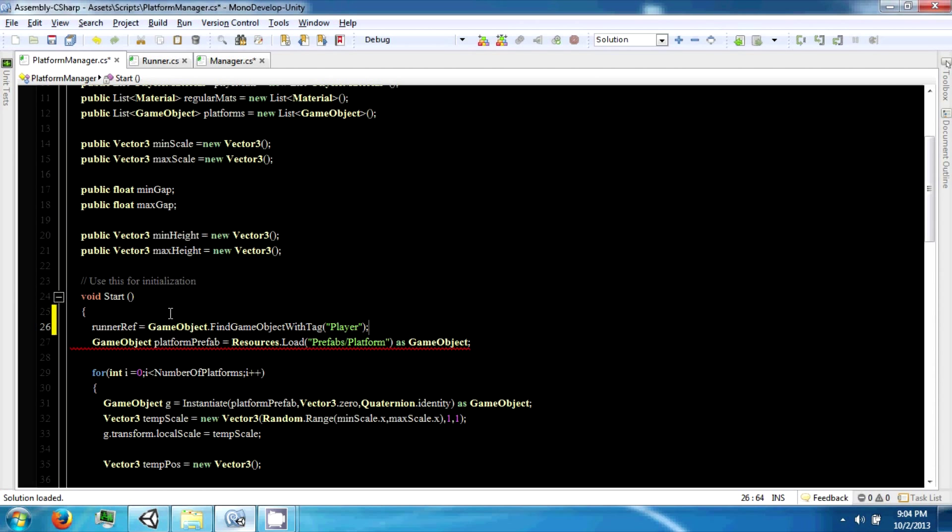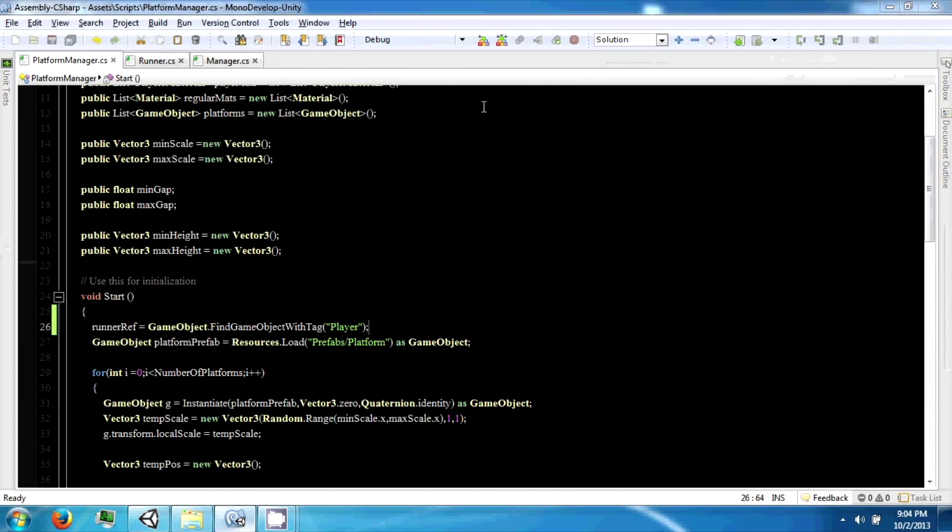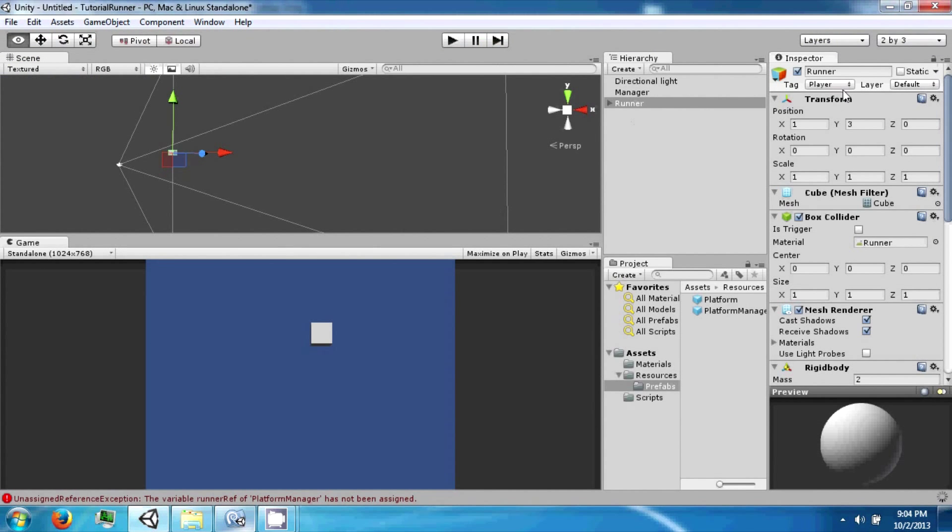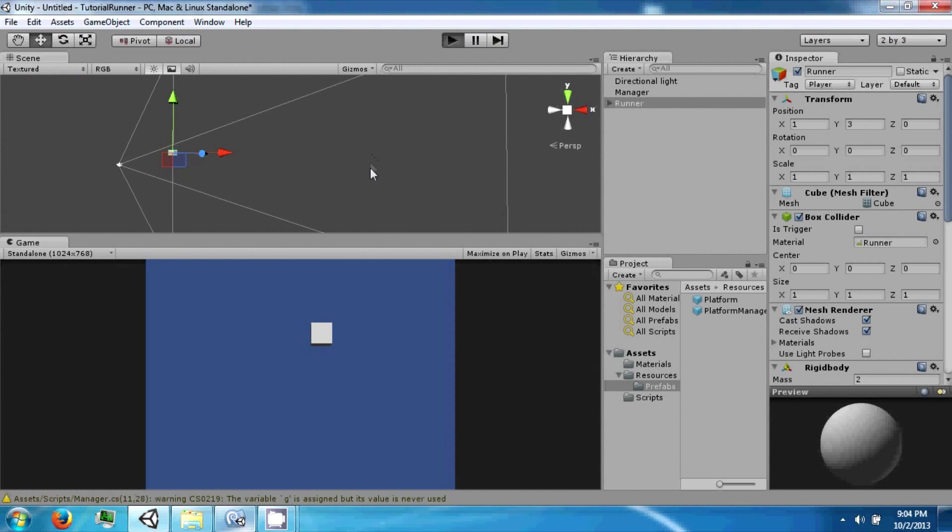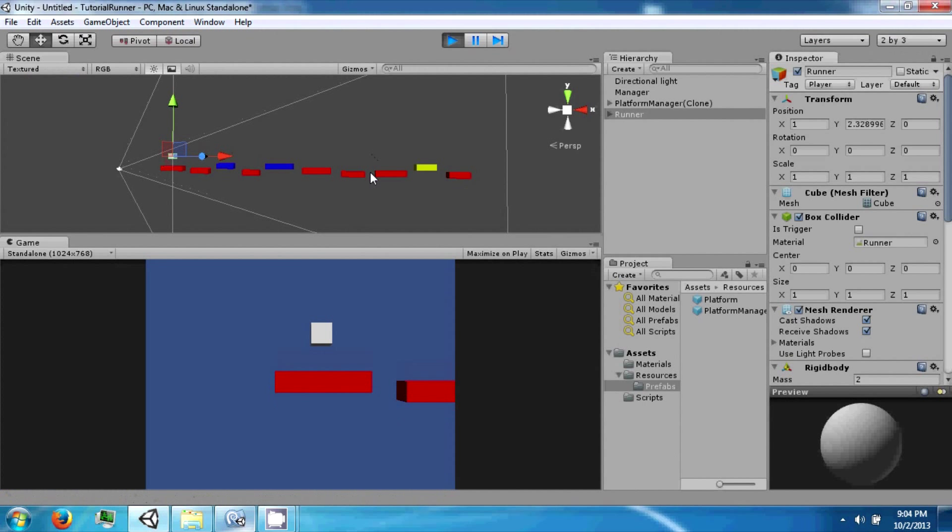We're going to do this in the platform manager. Game object player or runner ref equals game object dot find game object with tag player. So this will find the game object with tag player, which is the runner now. So if you click play, everything works.